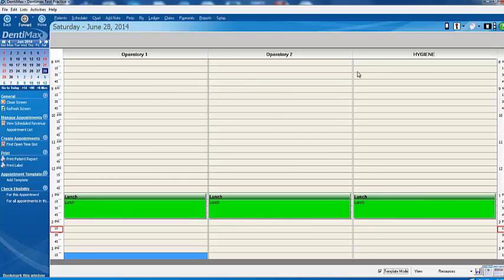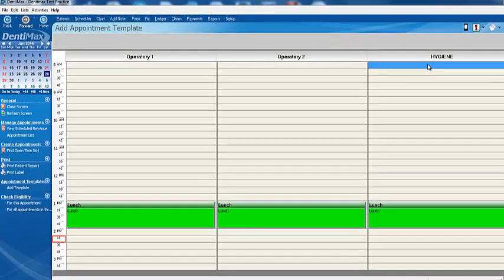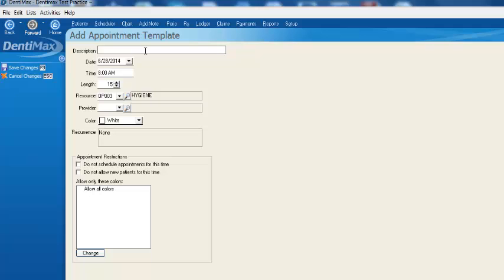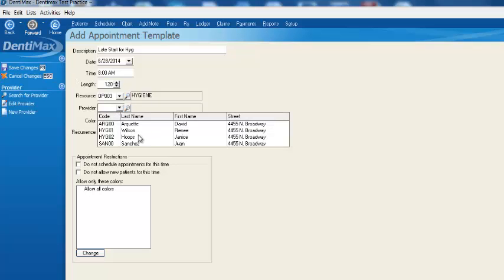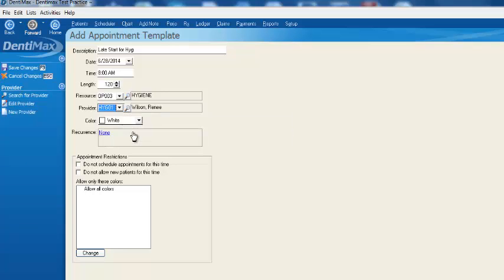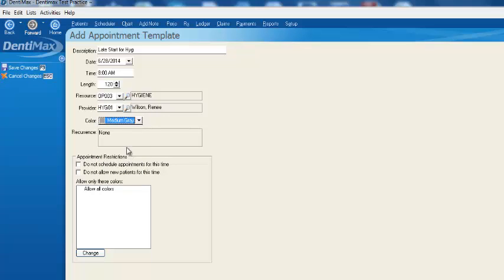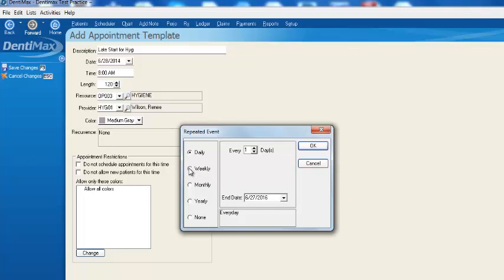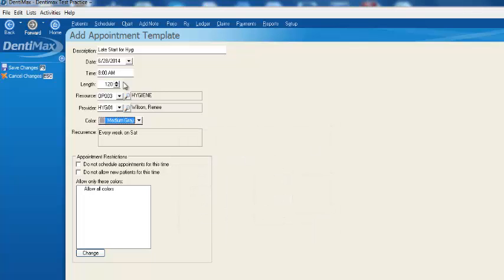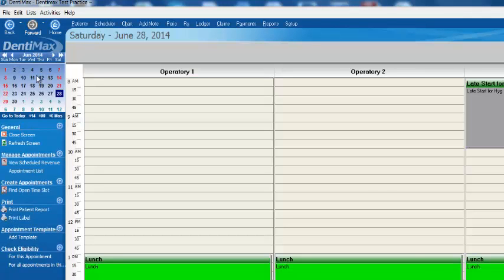Let's say that our hygienist doesn't come in until 10 o'clock when we work on Saturday. So we'll go ahead and double-click here, and we'll say, template start for hygiene. Okay? We'll go ahead and say, we'll make that maybe 120 minutes. And we'll assign that to the hygienist, Renee Wilson. We can give it a color. We'll make it medium gray because we're blocking that out. And let's say it's every Saturday, right? So we'll go to Weekly, and every Saturday, we'll have that blocked out. We'll click on OK. We'll click on Save Changes, and we'll go out of our Template Mode.